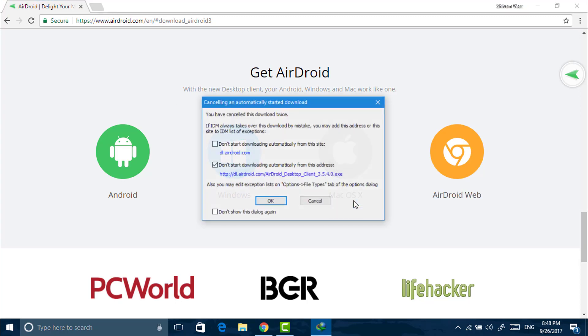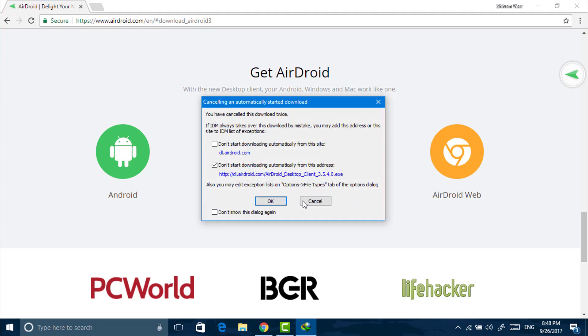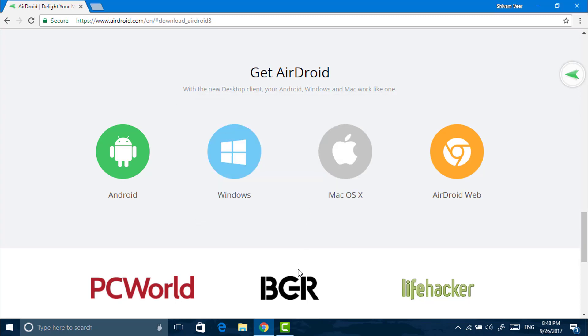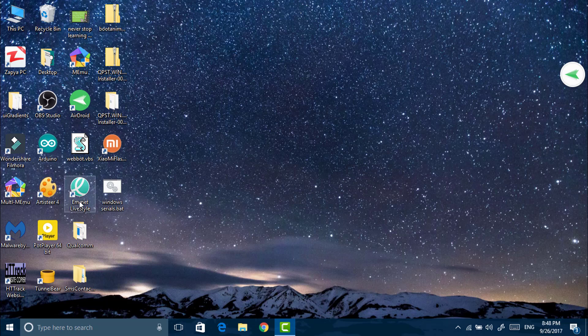I have already installed AirDroid, so I will just open the AirDroid and just sign in.